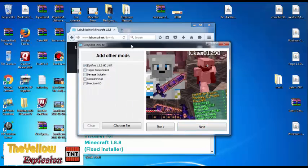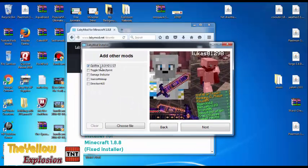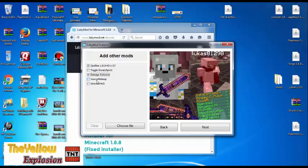These are the other mods you can add. You can optimize — it is already enabled. Toggle Sneak lets you sprint or sneak. You can also have Damage Indicator, which I am going to accept. There is also Zayro's Minimap, which is a little minimap, and Direction HUD, which shows you your direction like Southeast.